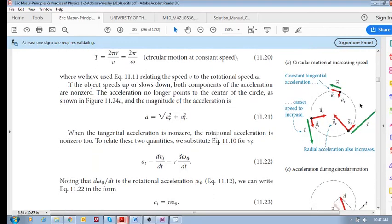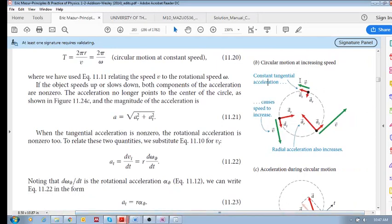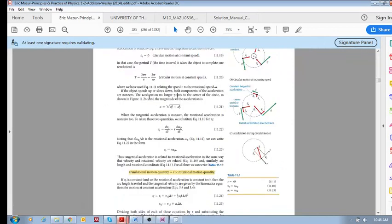One acceleration is due to the change in speed, and the other is due to the change in direction. If you have a constant tangential acceleration, it means speed is increasing all the time — going 10, 15, 16, 20 meters per second, accelerating the entire time.